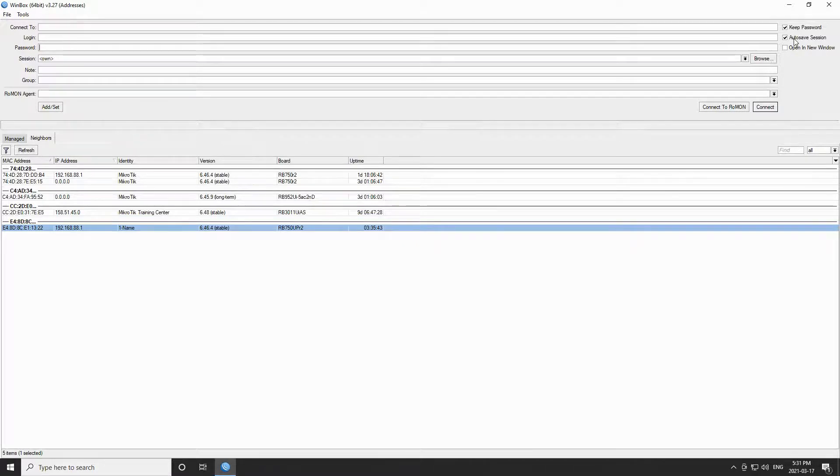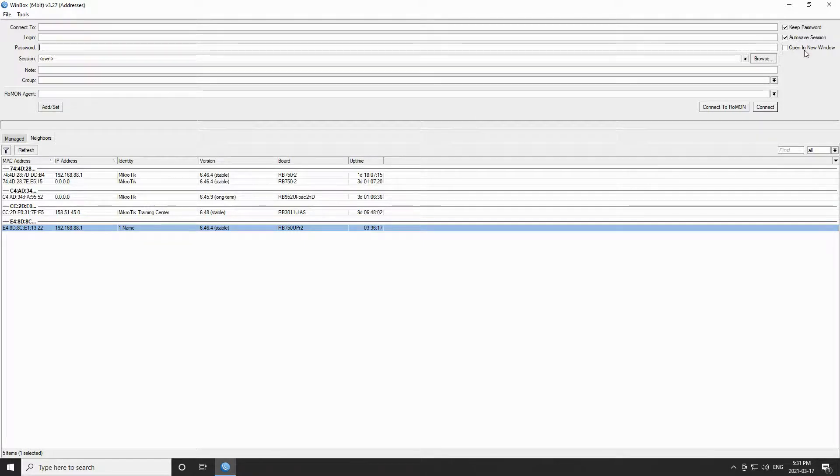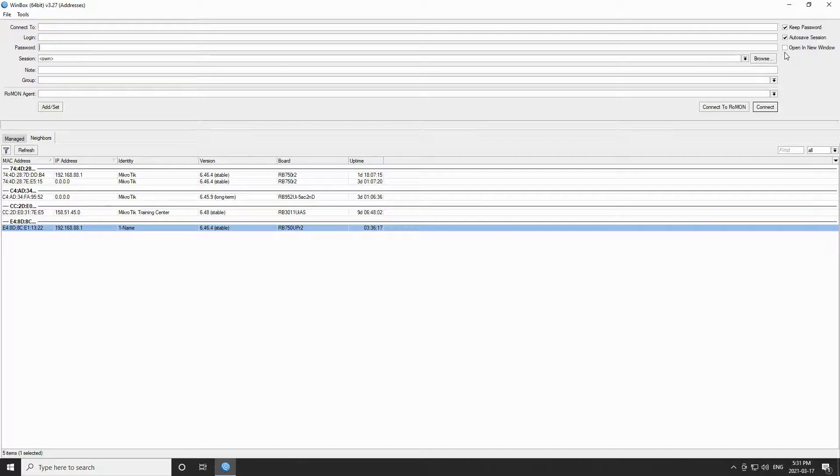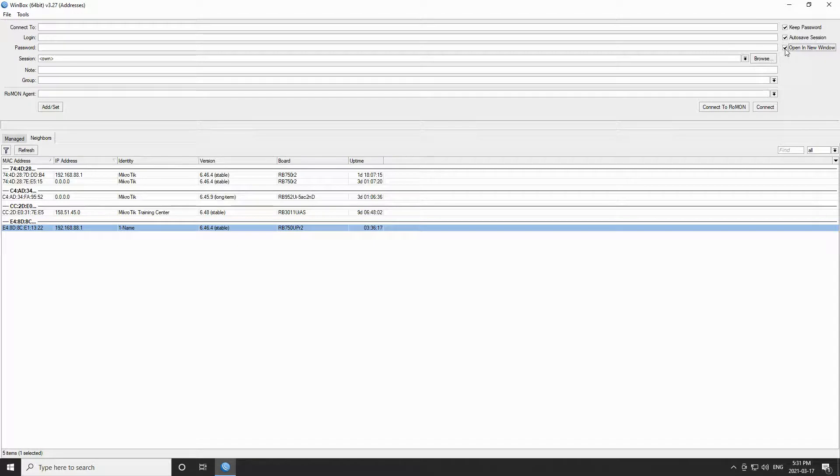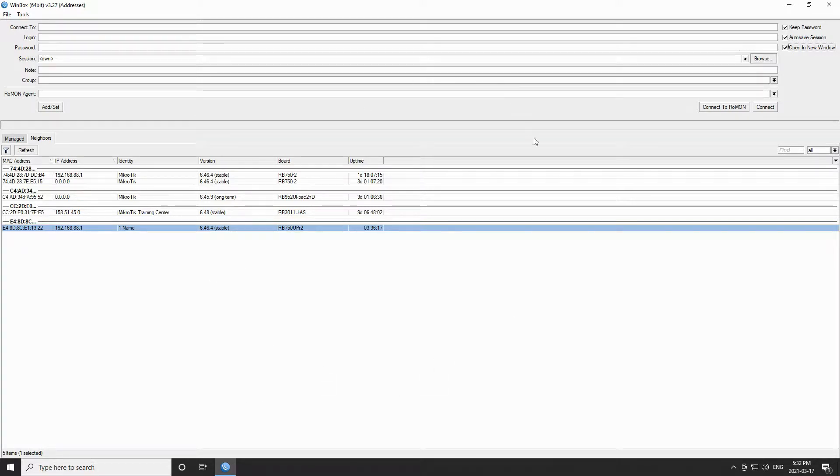The second option is the autosave option, which as the name suggests will automatically save your session for easy access in the future. And the third option, which is unchecked by default, is open a new window. We recommend that you check this box before connecting to your device because by doing so, the main Winbox interface will not close once you have connected to your device. This feature helps you avoid opening Winbox again and again during your configurations.